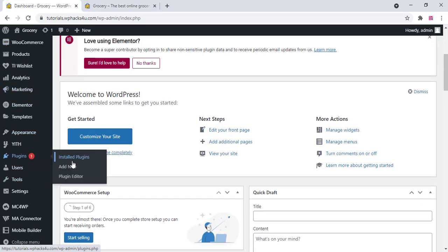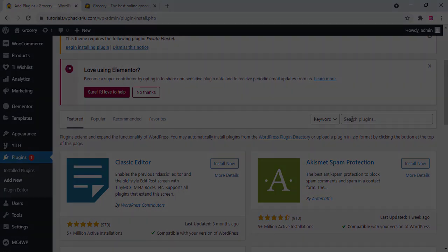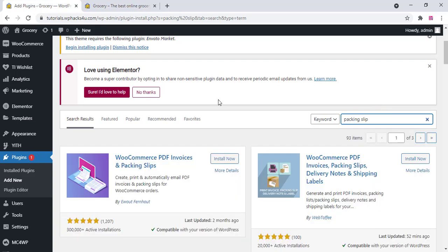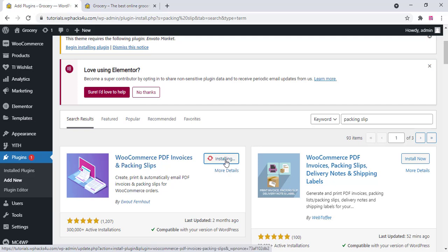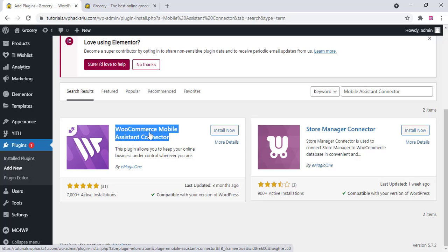Now go to the WordPress dashboard and install two free plugins. Click on Add New and type 'packing slip' — you can see the first plugin: WooCommerce PDF Invoice and Packing Slip. Install that plugin and wait for it to finish. Once installed, install another plugin: WooCommerce Mobile Assistant Connector. Install and activate that plugin.